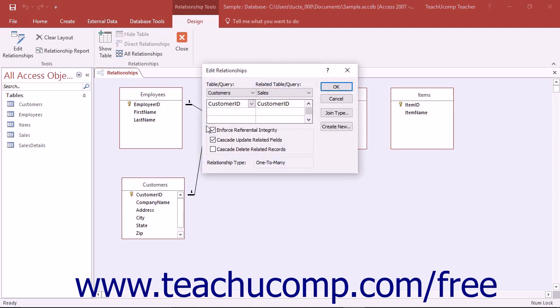Referential integrity refers to the built-in set of rules that Access uses to ensure that the relationship between the data within the joined fields of the tables is valid.